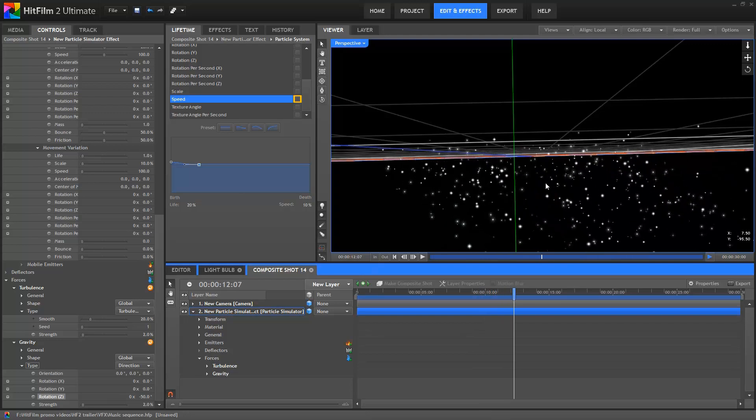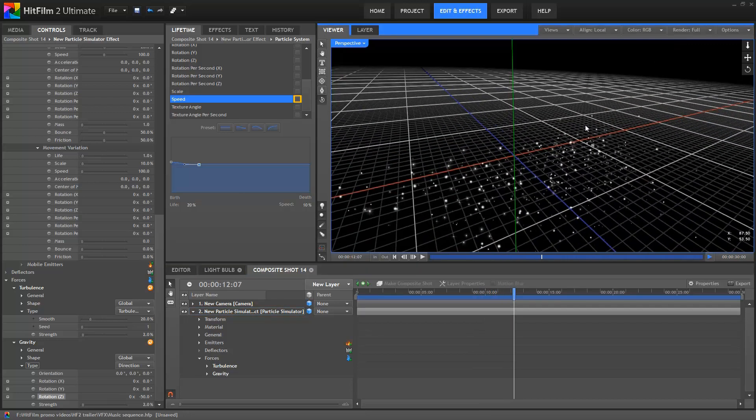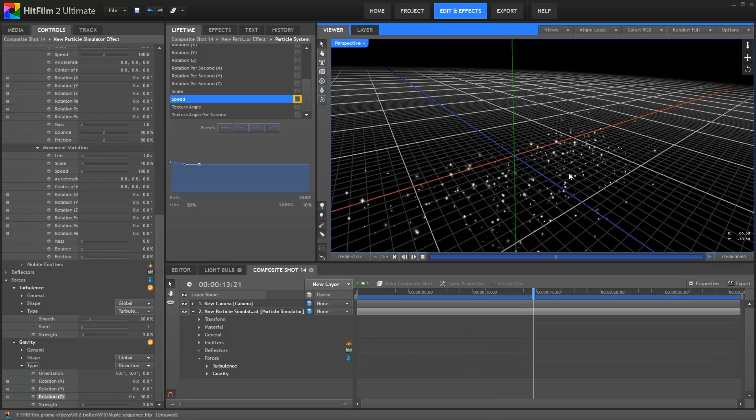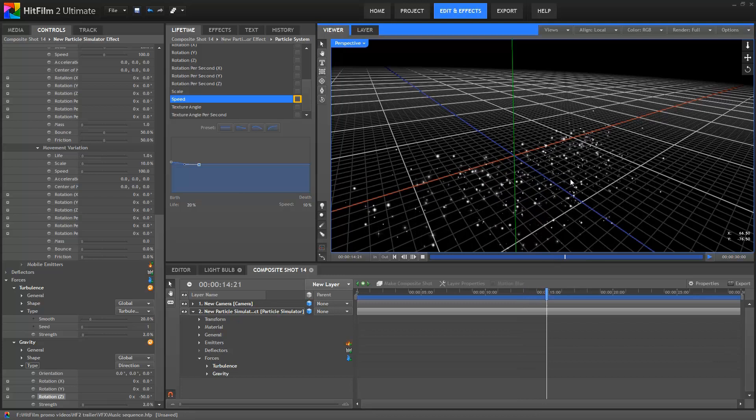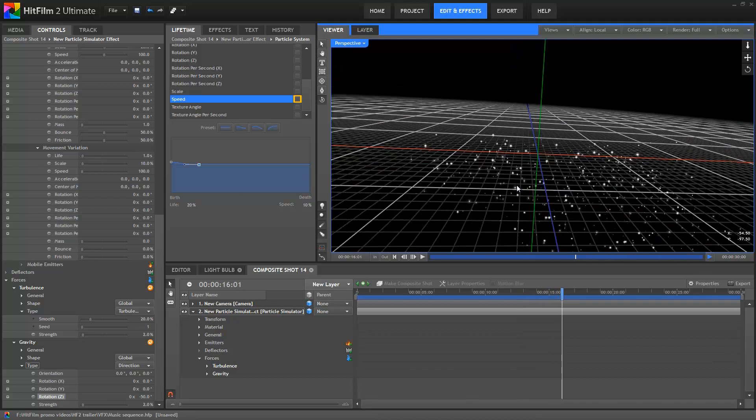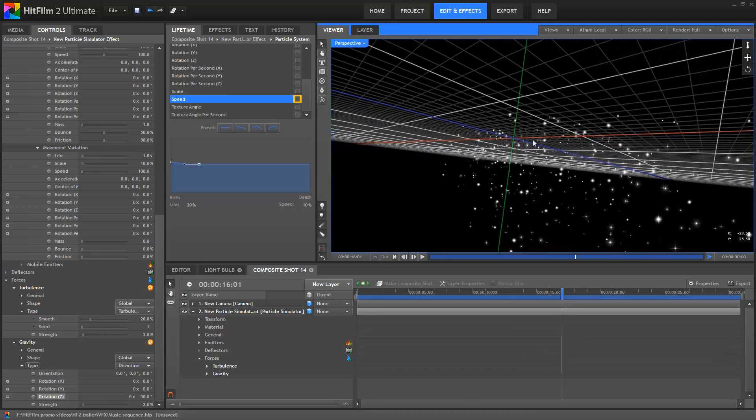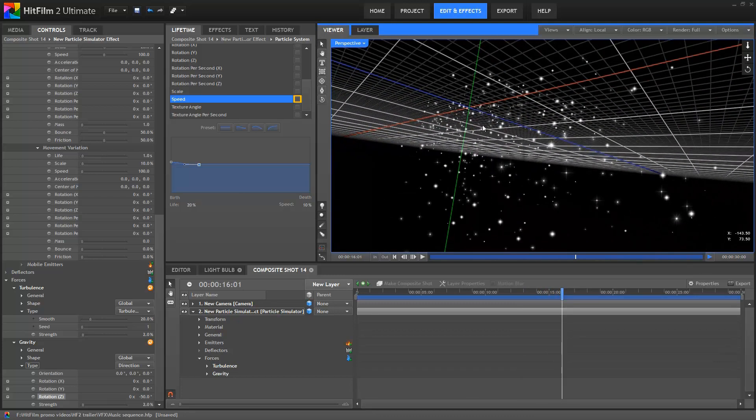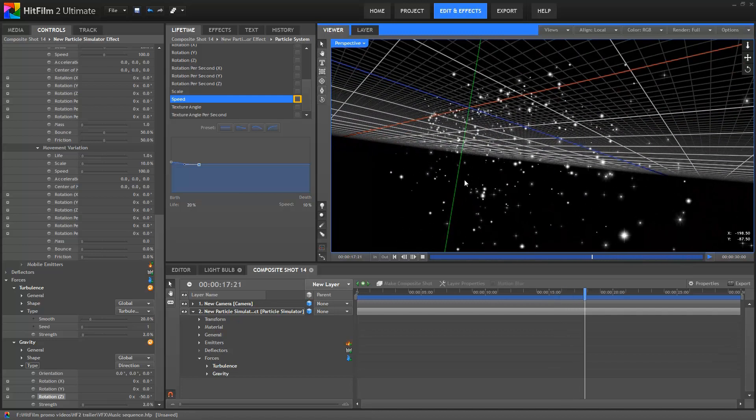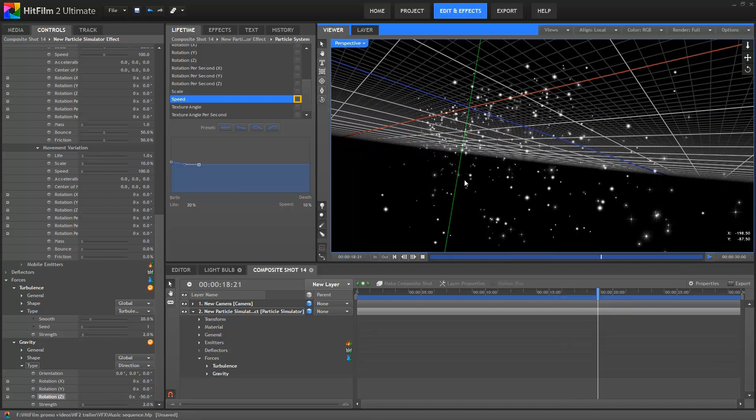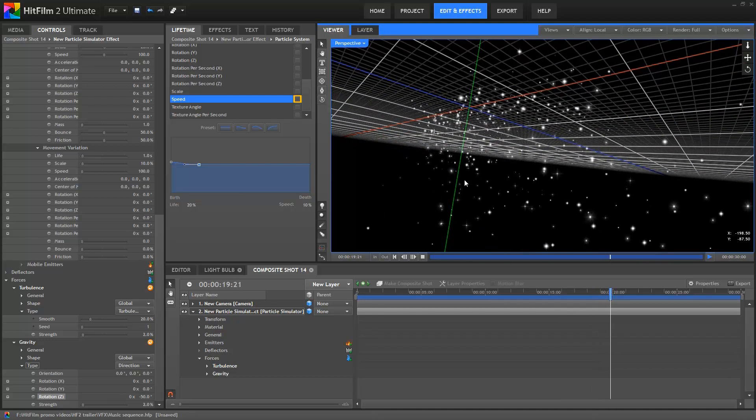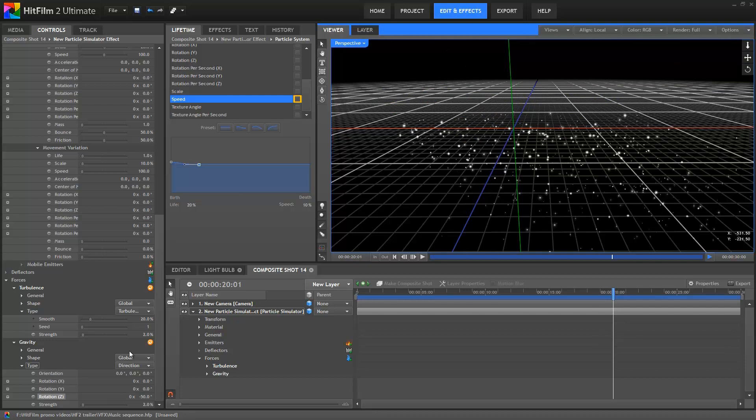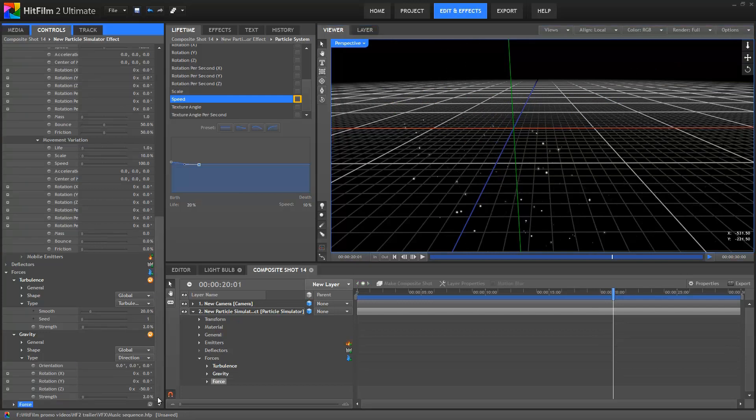As you may have noticed, the two forces I've added are both global forces. This means they affect the entire 3D scene. No matter where the particles are in 3D space, they will be affected by the turbulence and directional forces. Forces can also be more localised.